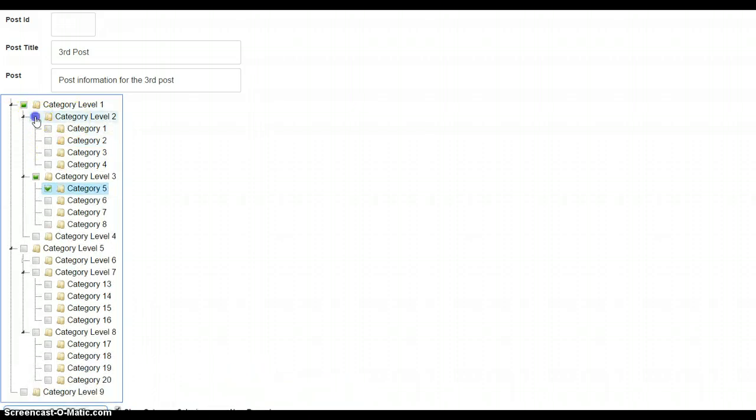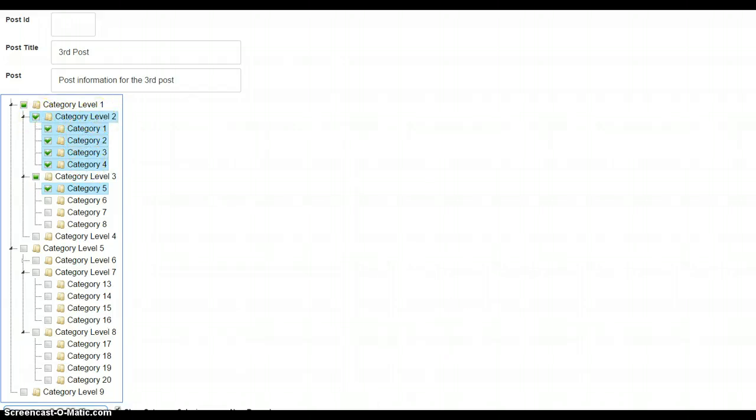If we wanted to, you could choose everything within the parent just by choosing the parent. And we'll go ahead and we'll submit that.